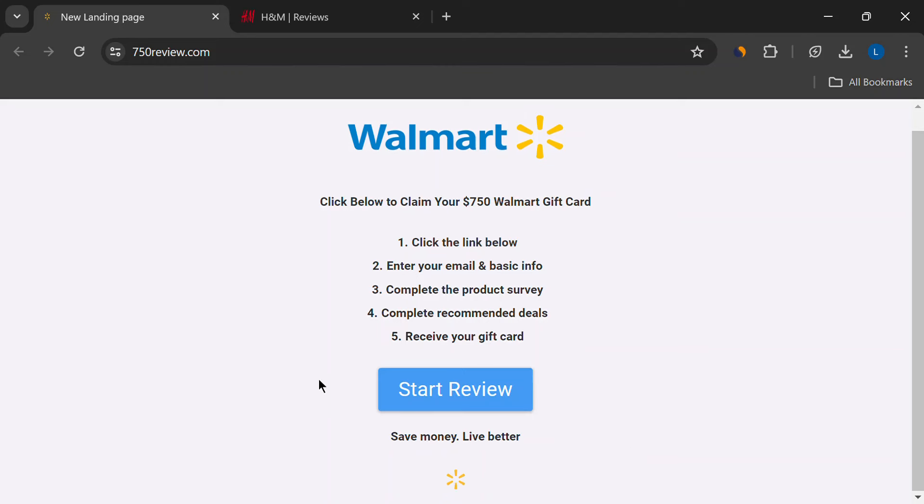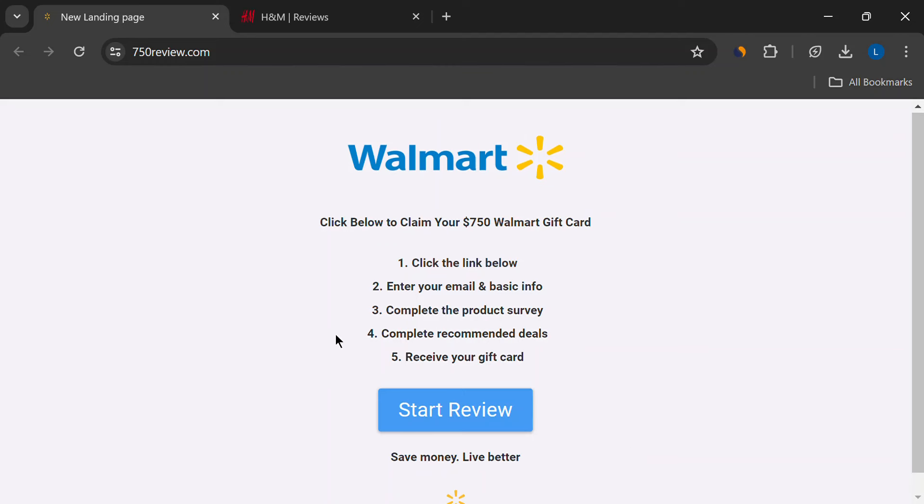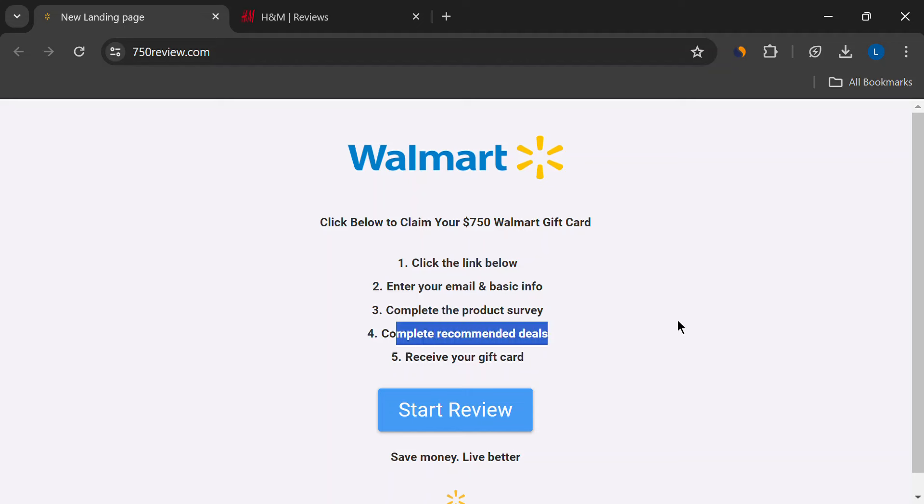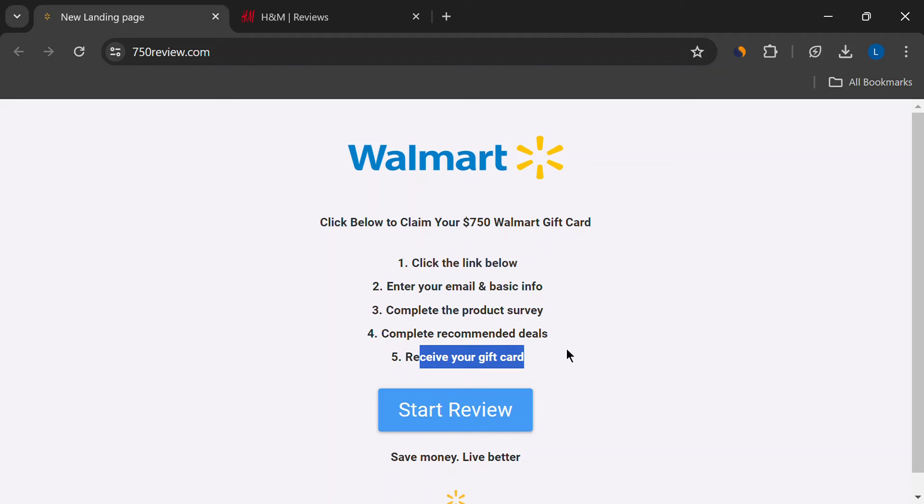First off, the whole process seems fishy. They want you to click a link, enter your information, complete surveys, and then complete recommended deals.